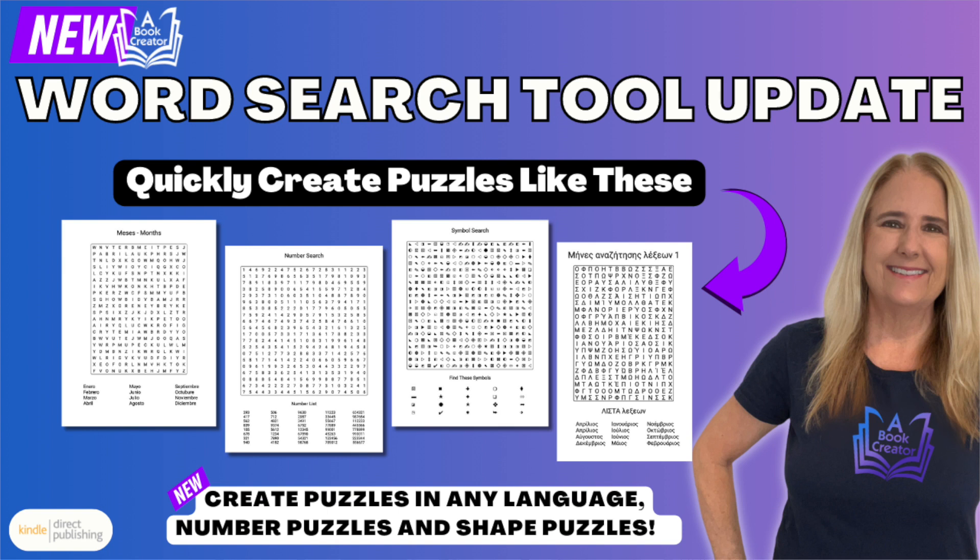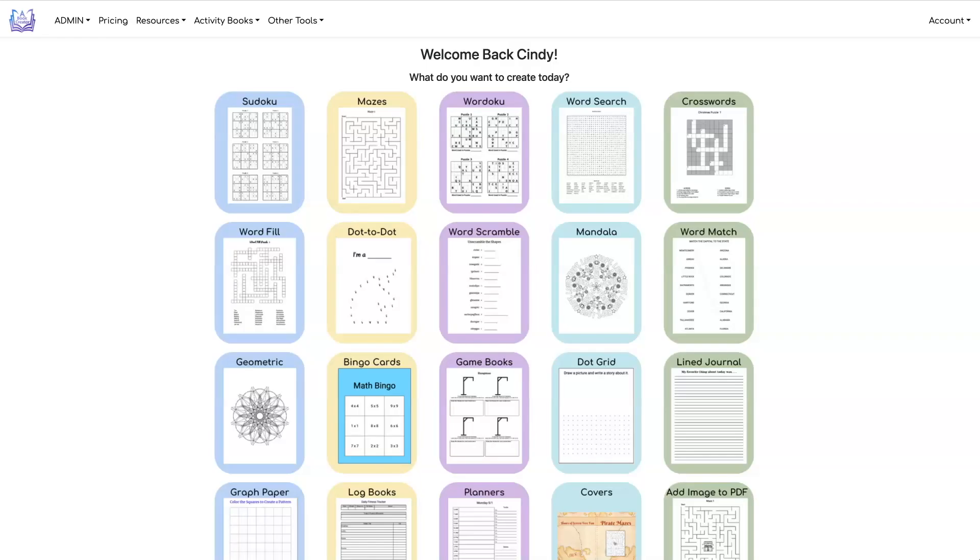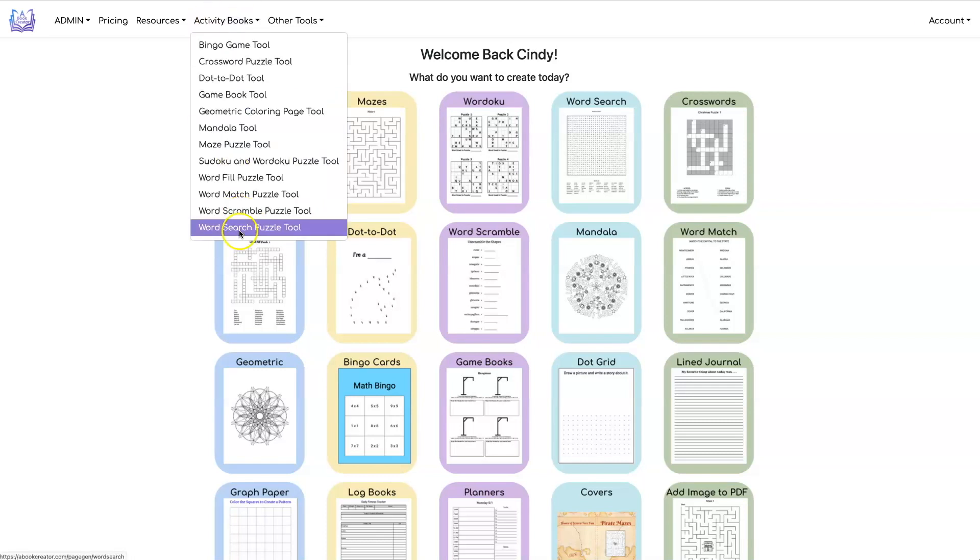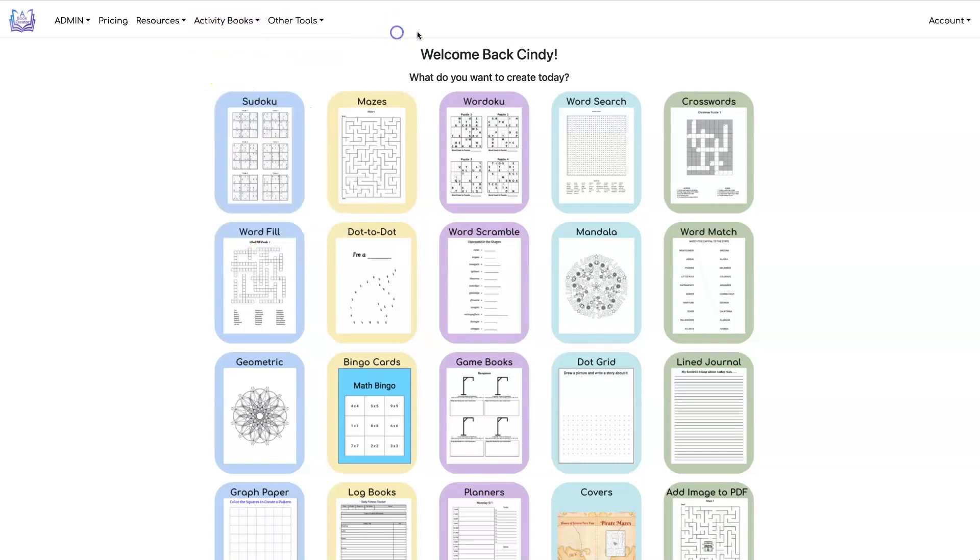In this video I'll give you an overview of our updated Word Search tool. To get to the tool you can either click on Word Search Puzzle Tool under the Activity Books menu or you can click on the Word Search icon.